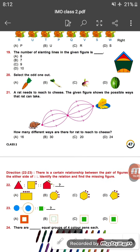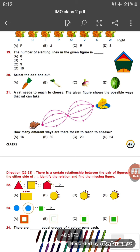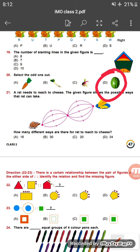Question twenty: select the odd one out — carrot, radish, beet, turnip, and watermelon. Watermelon is a fruit and the rest are vegetables, so watermelon is the odd one out.